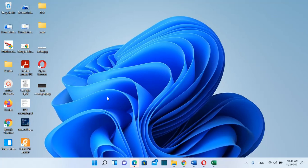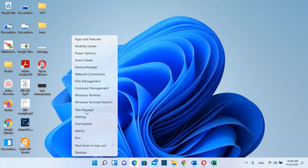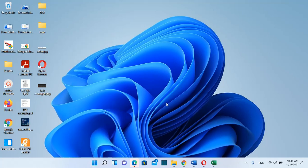The second method is by going to the Windows logo, clicking with the right mouse button, and then choosing Task Manager.